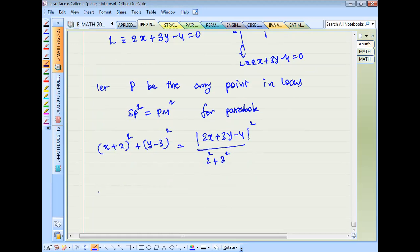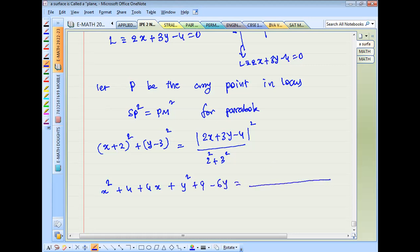Expanding the equation of the parabola: x² + 4 + 4x + y² + 9 - 6y equals, with denominator 2² = 4, 3² = 9, 4 + 9 = 13. The next expansion gives: 4x² + 9y² + 16 + 12xy - 24y - 8x.